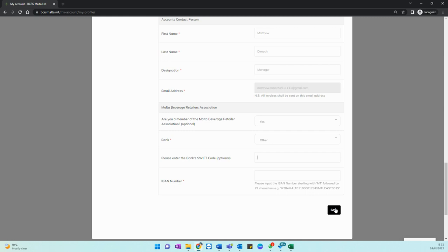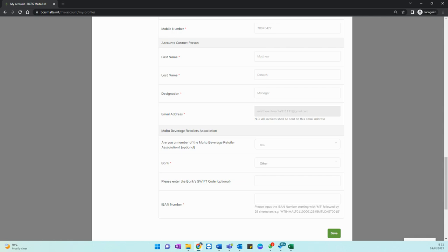Once you do this you are all done and all previous functionalities reappear in the menu on the left. Thank you for watching and please do get in touch with us if you require further assistance.